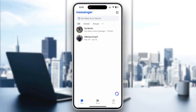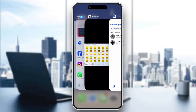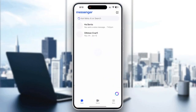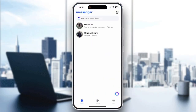First, let's try the quick fix: swipe up and close the Messenger app completely like this, then reopen it and check if the reactions are now visible. This resolves temporary app glitches.